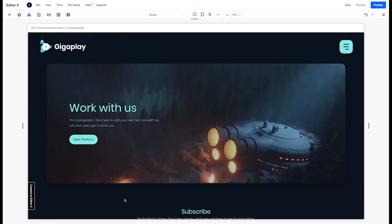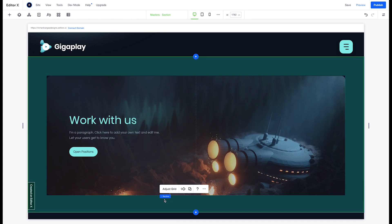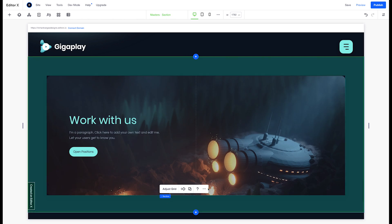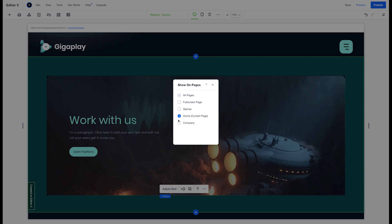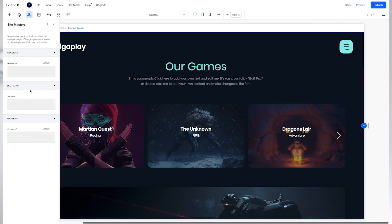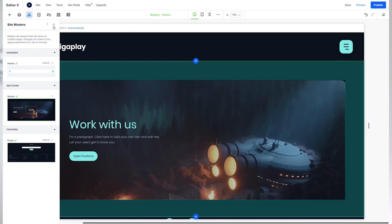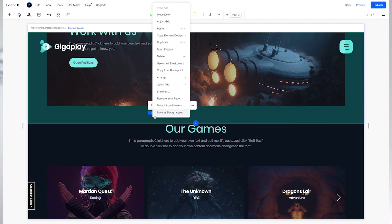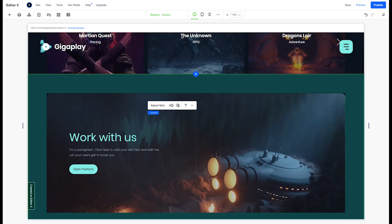Now that this is a master section, we can easily add it to any page on our site. We can select the section, hit the more options button, click on 'Show On', and then select any individual page we'd like, all the pages, or just leave it on the home page. Now this section can be added to any page on your site and we can easily rearrange its location on the page by right-clicking on the section and selecting move up or down.